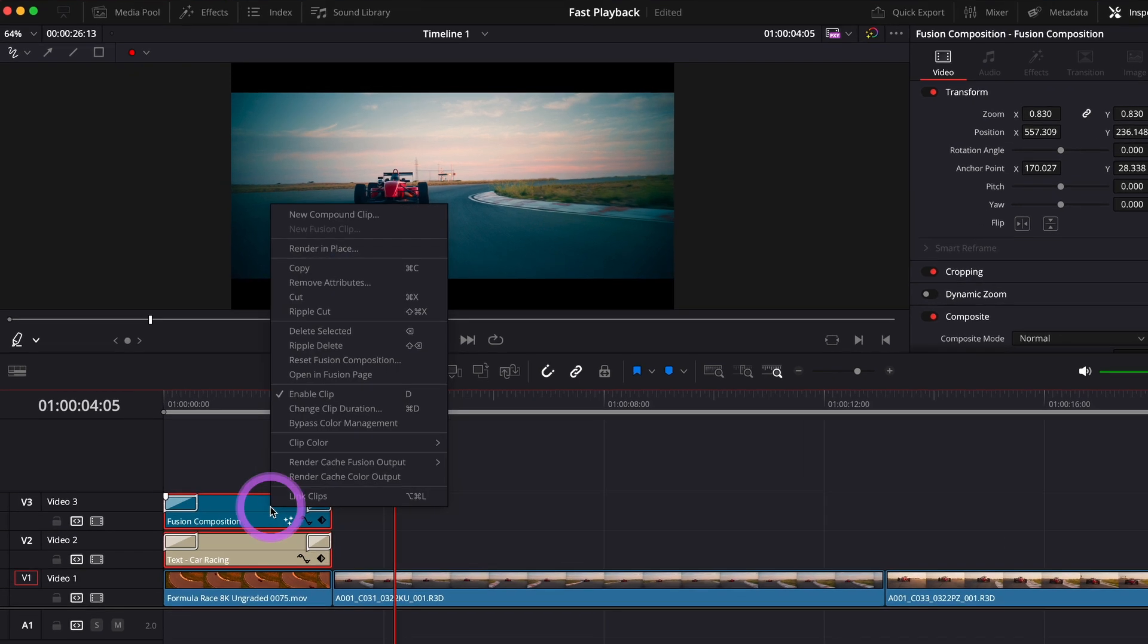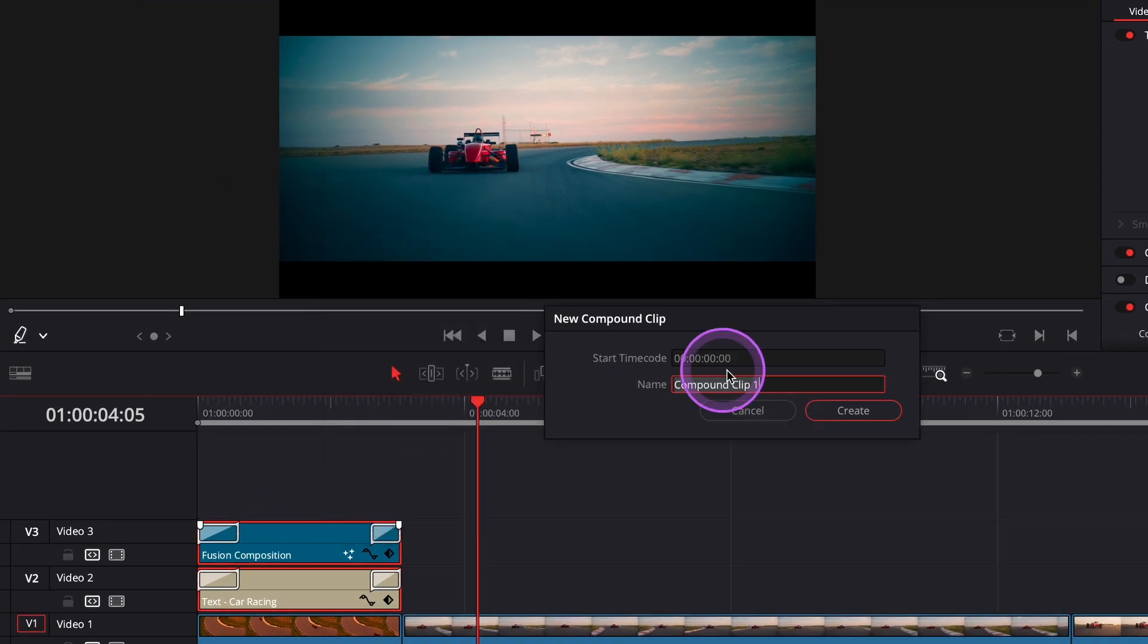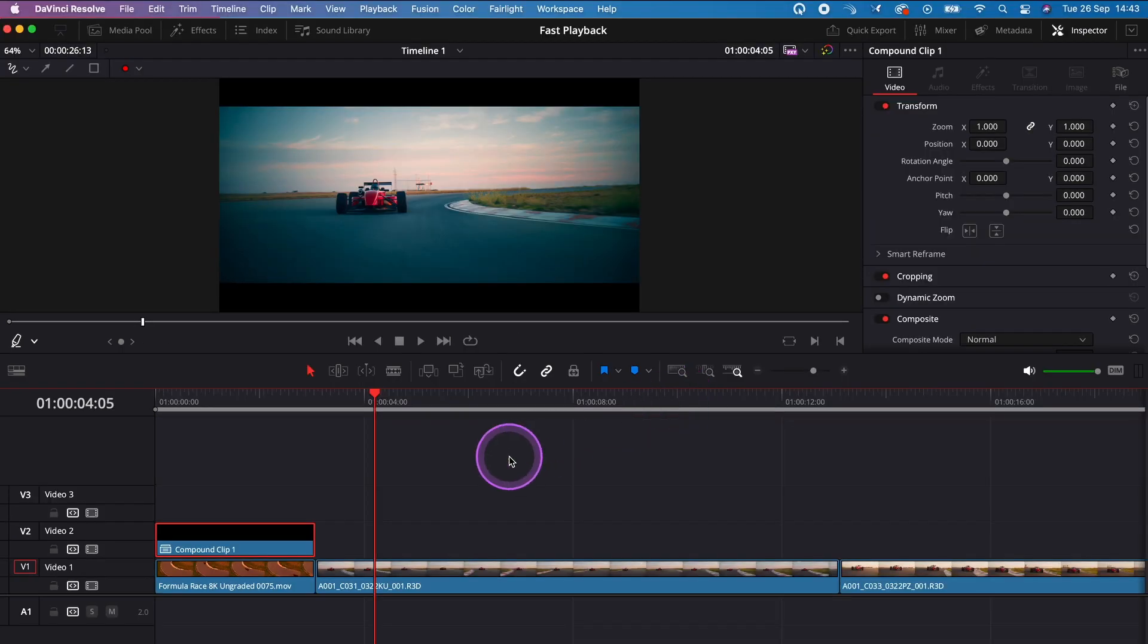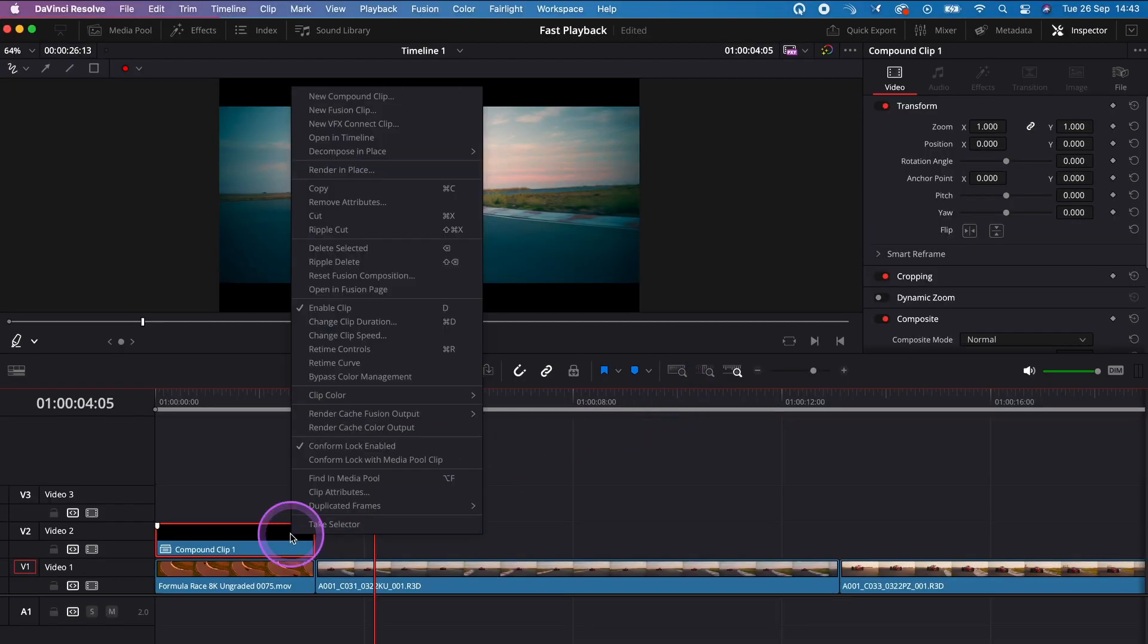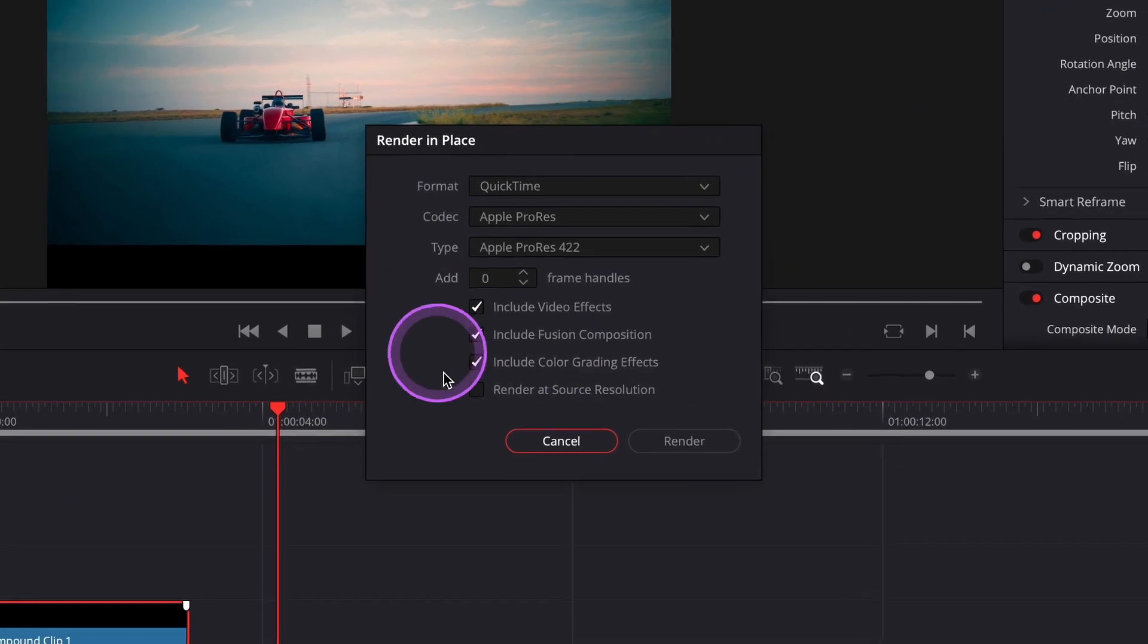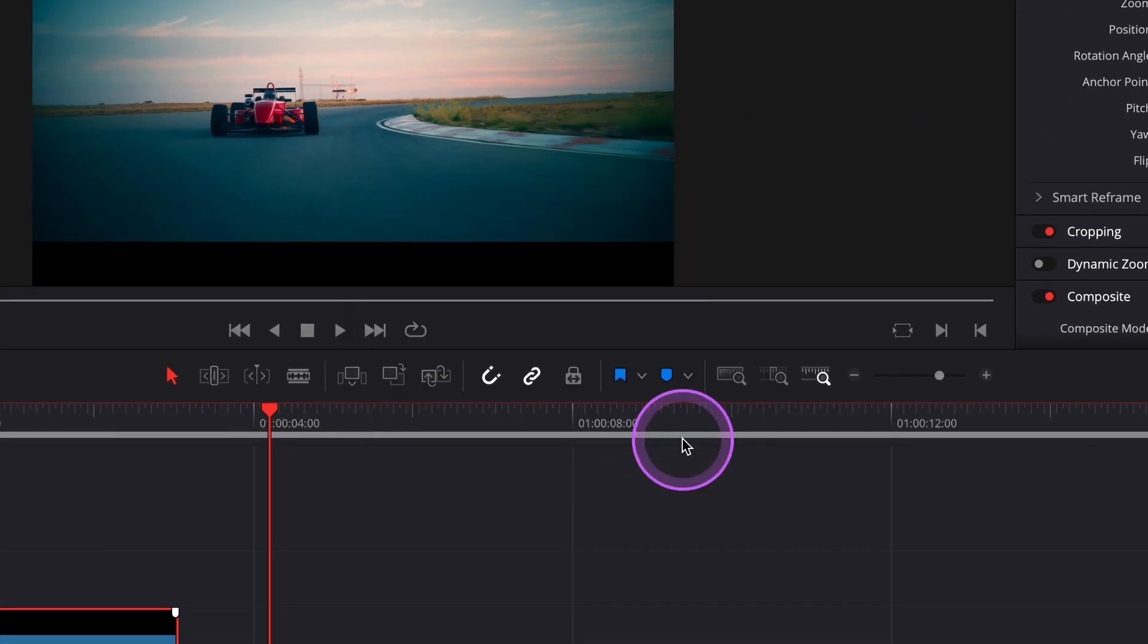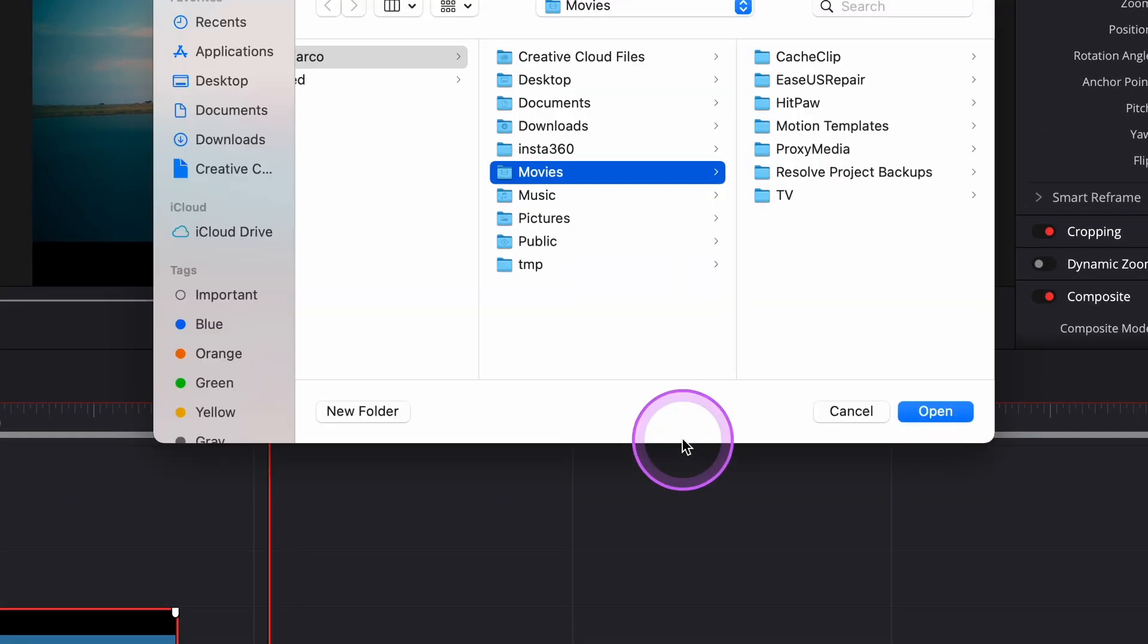Then you can create a compound clip. In order to improve the playback, you can hit render in place. Then you just have to choose the location where DaVinci Resolve will render out your compound clip.